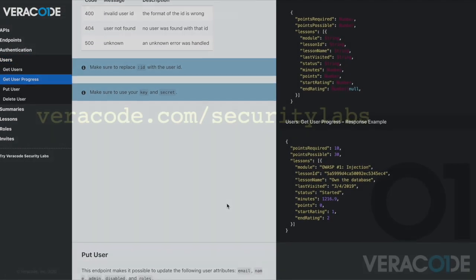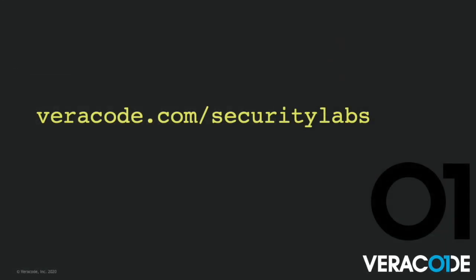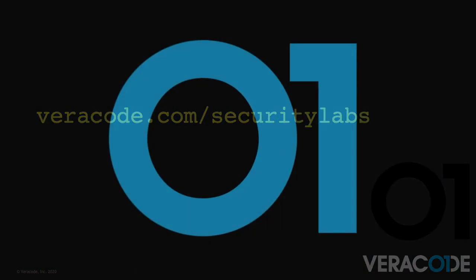Get in touch to learn how Veracode Security Labs can enable your developers to create more secure software today.